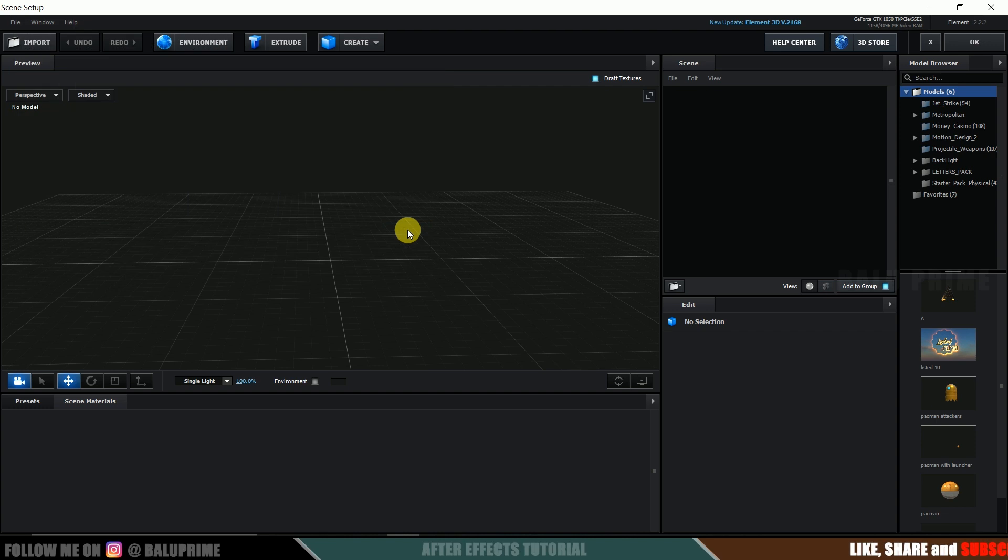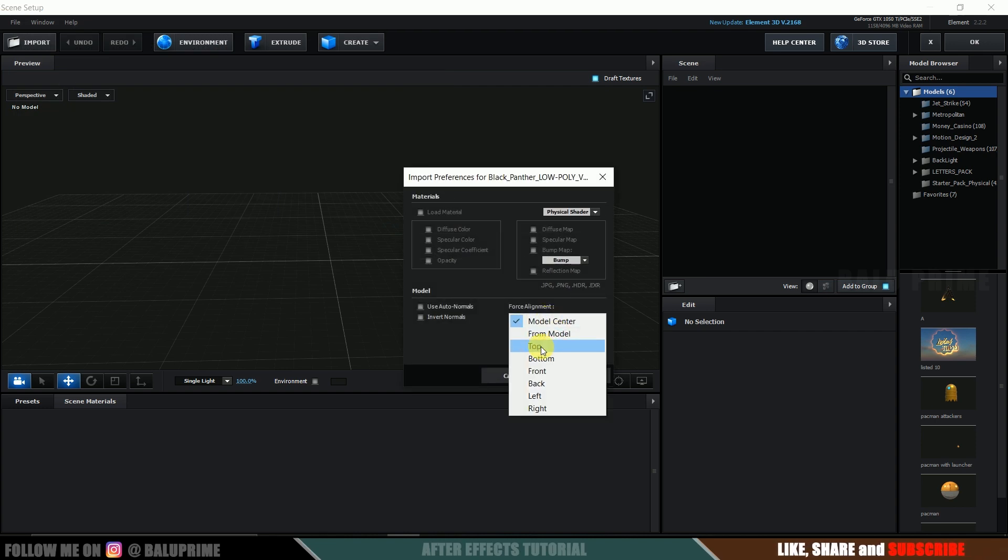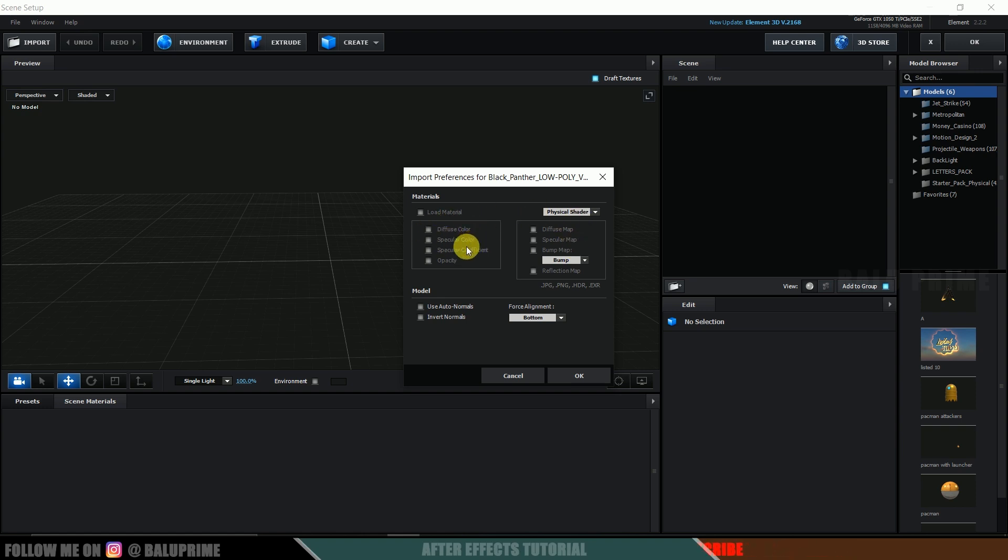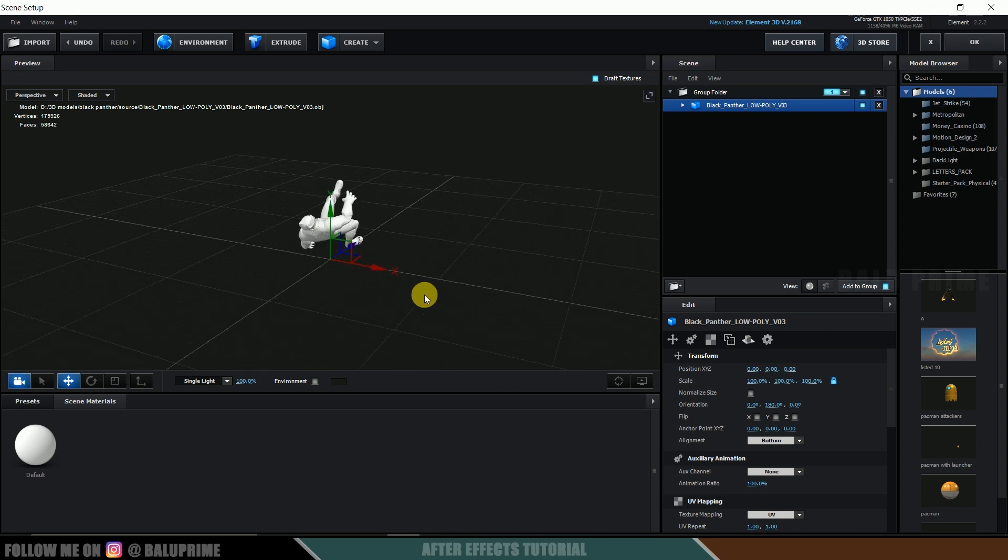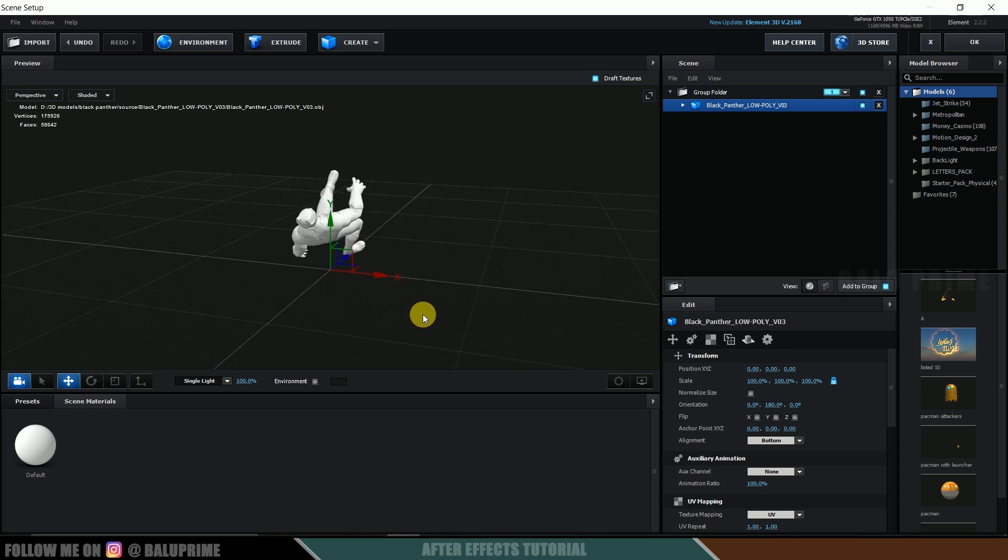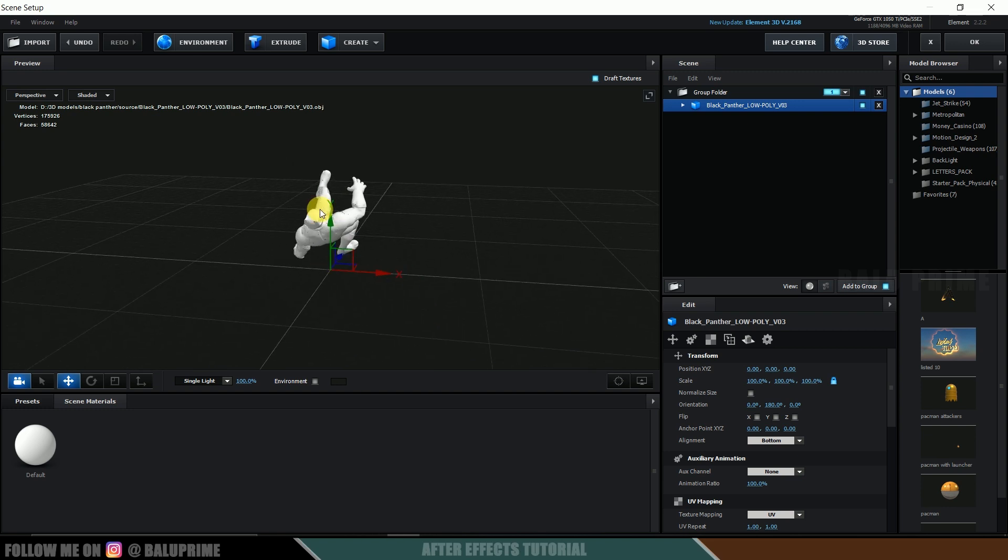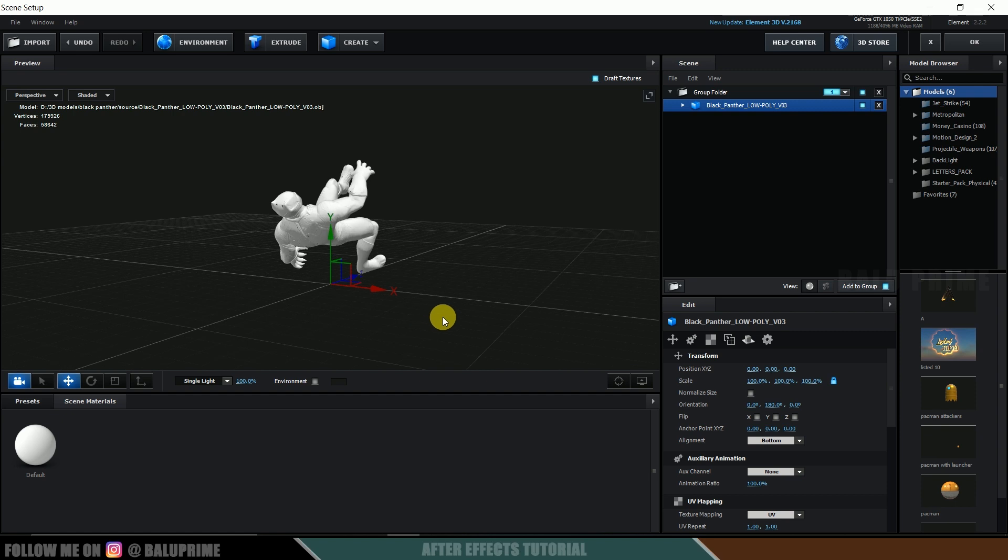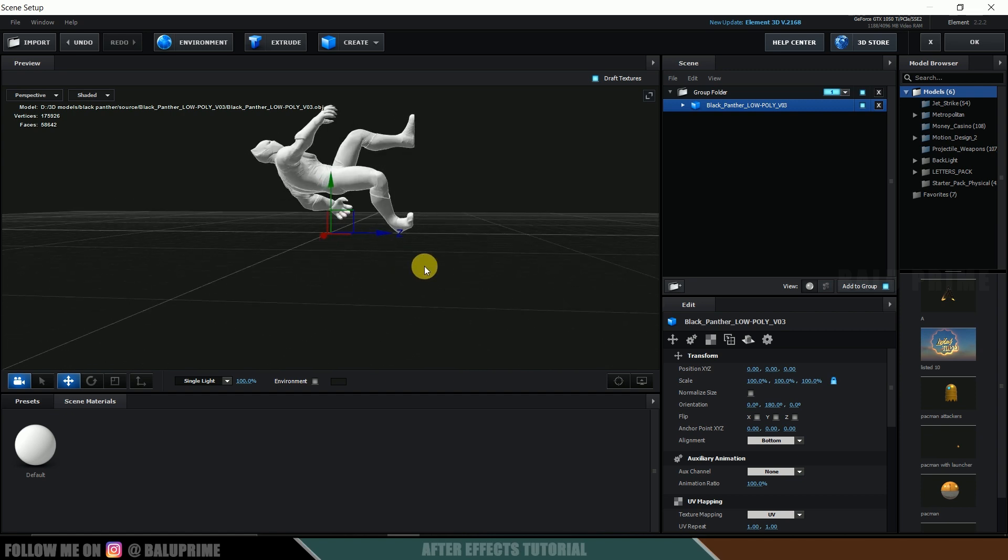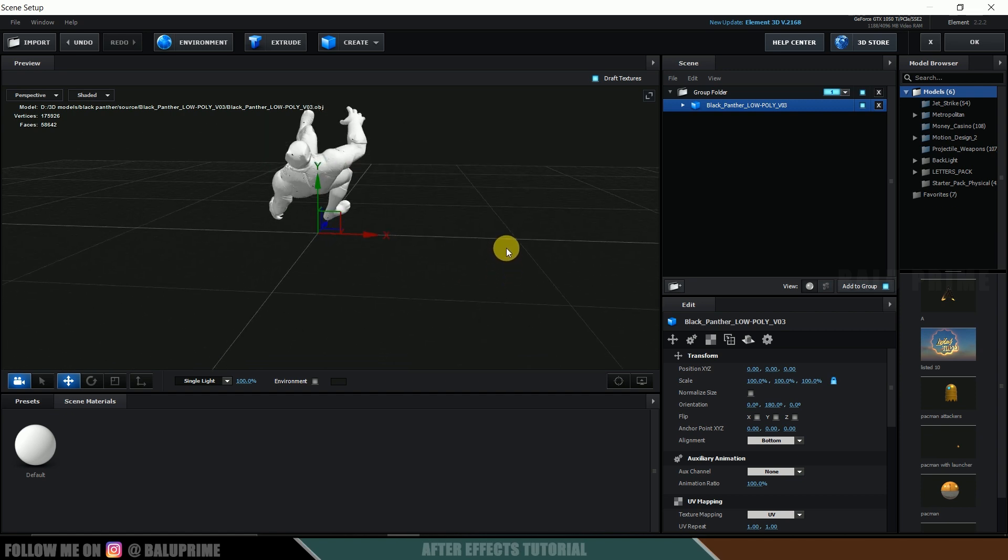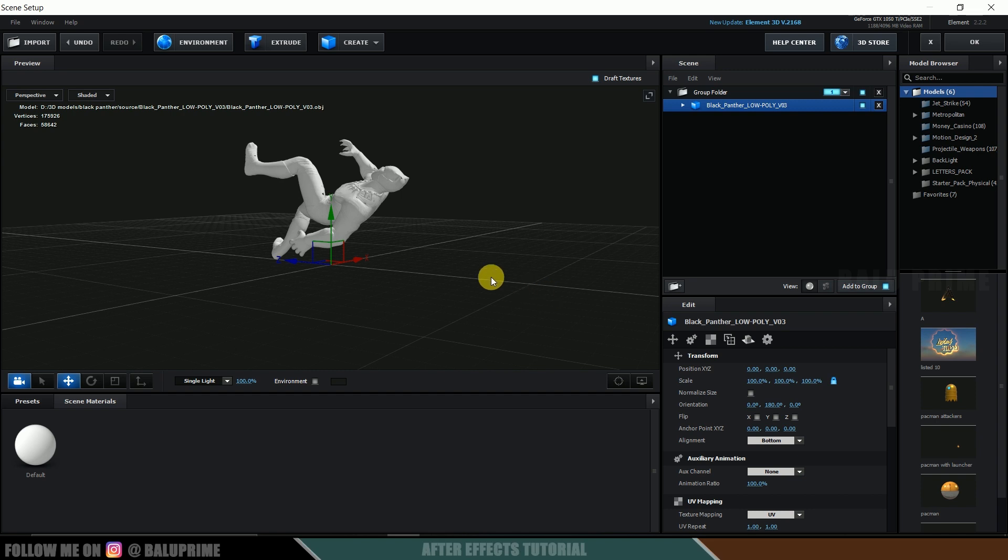So click on this and here I got this black panther model which is an object file. Hit open alignment. Let it be from bottom. You can see there is no texture available on this model. So hit okay. So keep an eye on this X Y and Z axis. So currently you can see the model is flipped here.